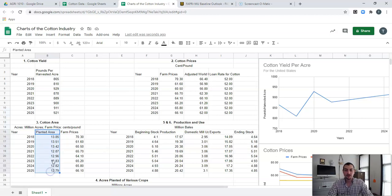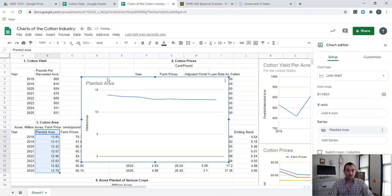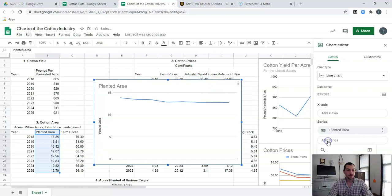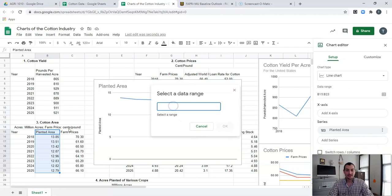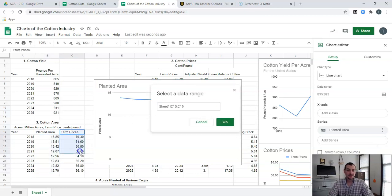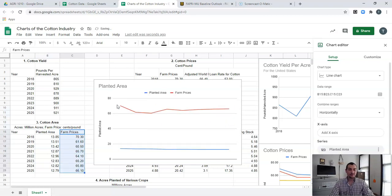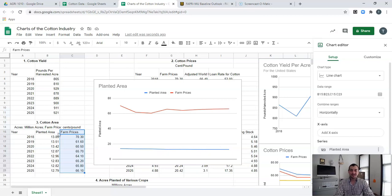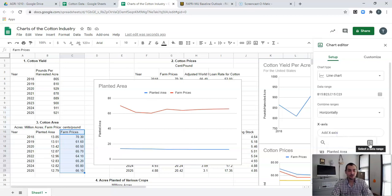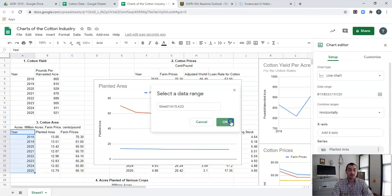We know in economics that prices affect how much production is out there. But farm prices are in cents per pound, whereas planted acres is in millions of acres — those are two completely different units. So we want to be able to compare them but also show those different values. We're going to create another line chart. I'll highlight just the planted area, say Insert Chart, and just like before I'm going to add a second series. We'll move the graph out of the way and click Add Series, selecting farm prices, then click OK. We also need to add our X-axis — we always need to add all of our axes and all of our series first when creating these graphs.